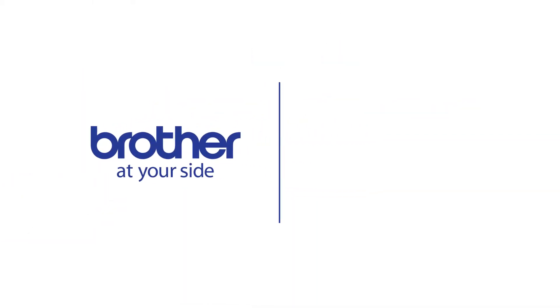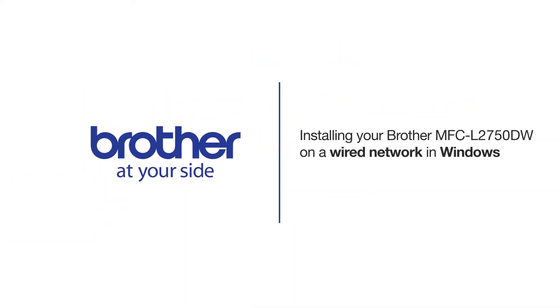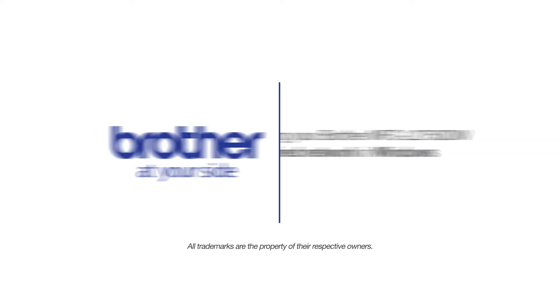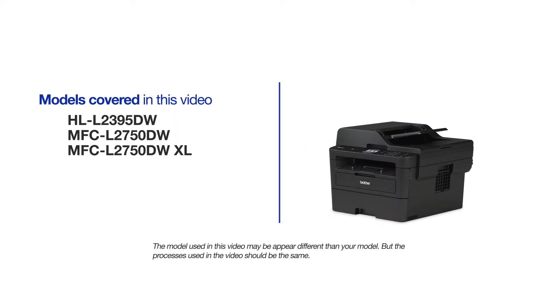Welcome! Today we're going to learn how to install your Brother MFC-L2750DW on a wired network. This video will cover multiple models and operating systems. Even though your machine may not match the model on the screen, the overall process will be the same.